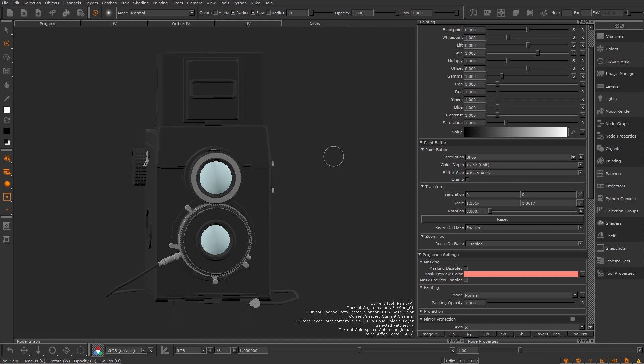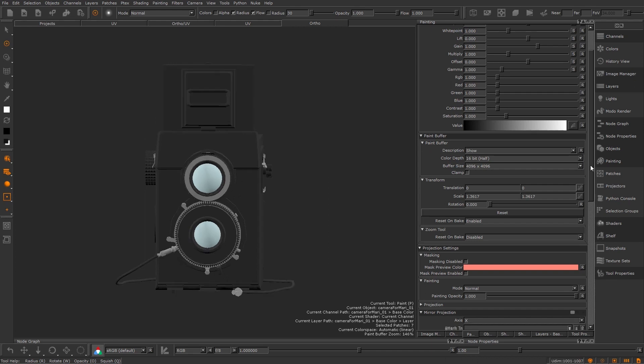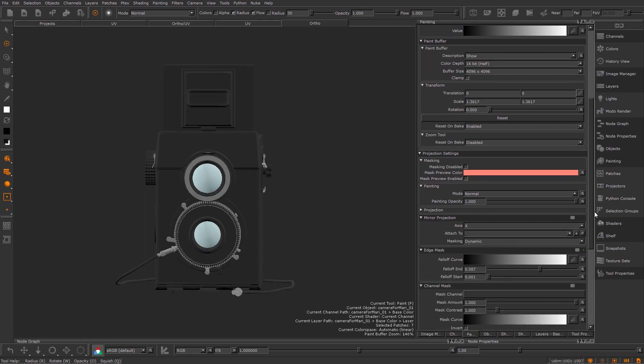Next let's talk mirroring when projecting. You've always been able to mirror what you paint on the buffer in Mari which can be useful but even more powerful is one of the newer features which lets you mirror your strokes across the mesh. This can help speeding up painting symmetrical meshes or details.